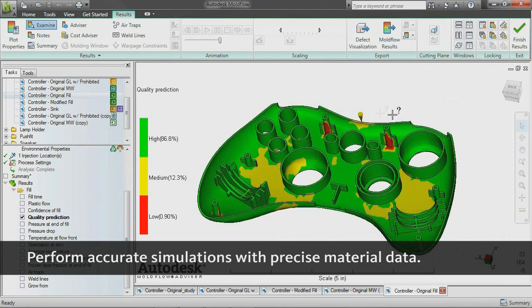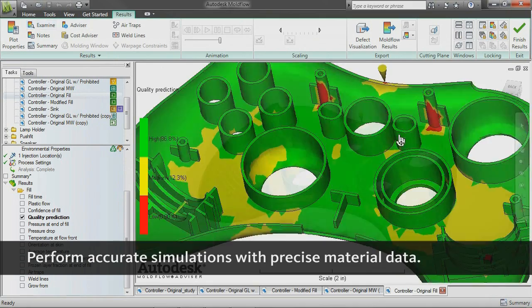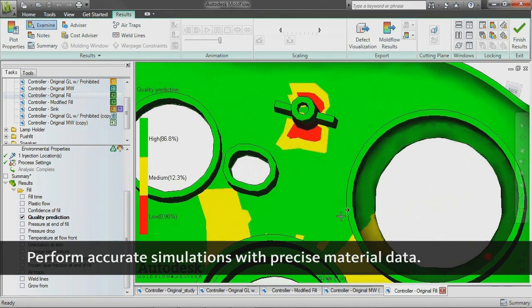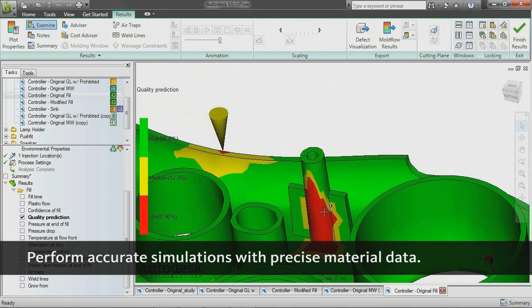Use state-of-the-art plastic material testing services, expert data fitting services, and extensive material databases with Autodesk Moldflow Plastics Labs.